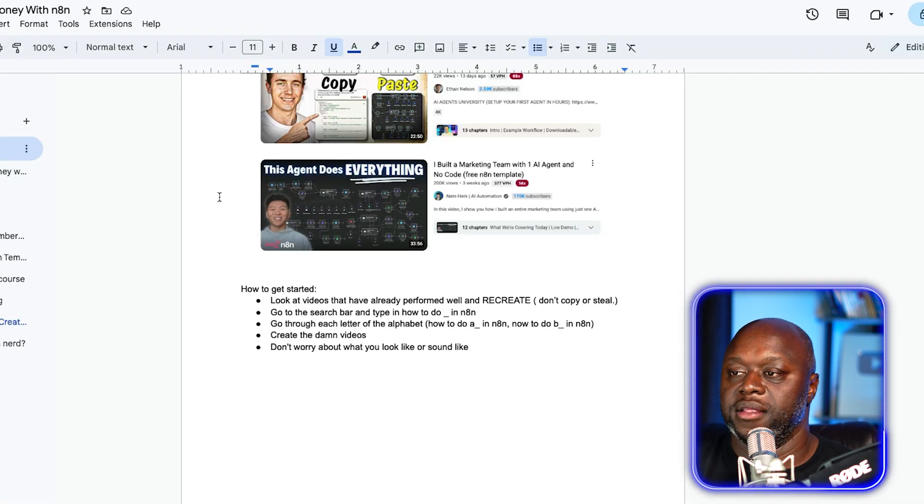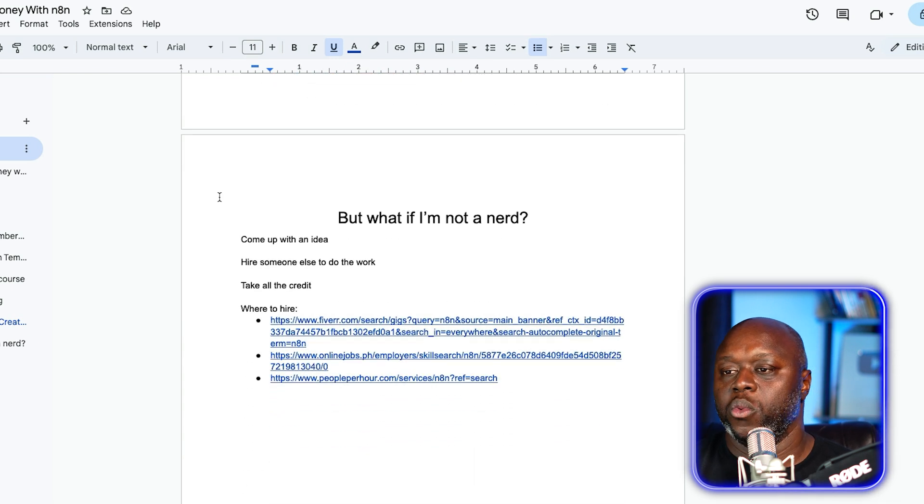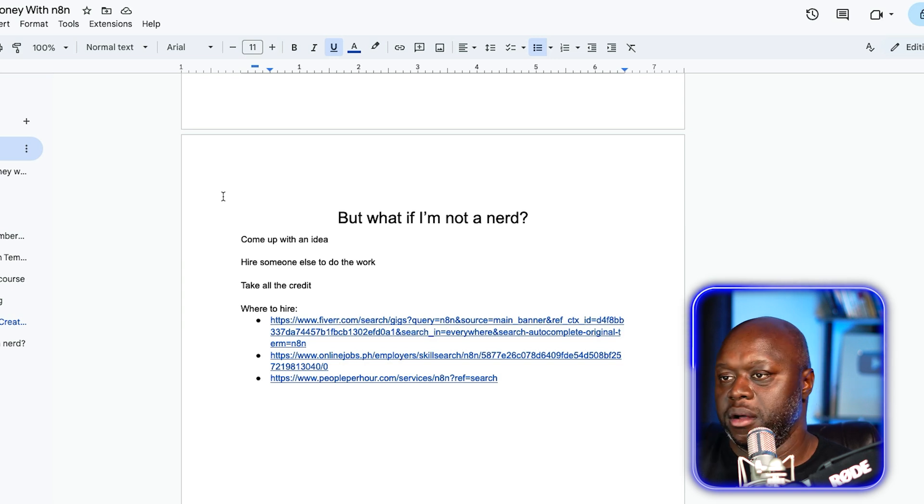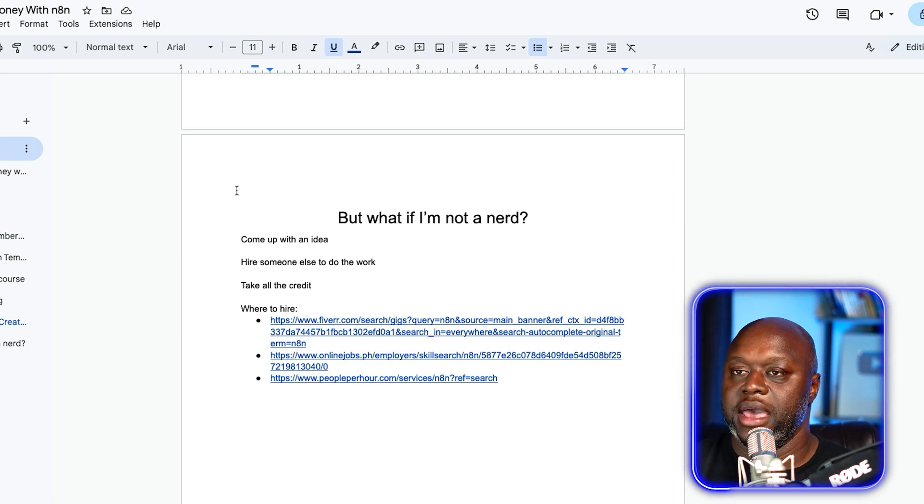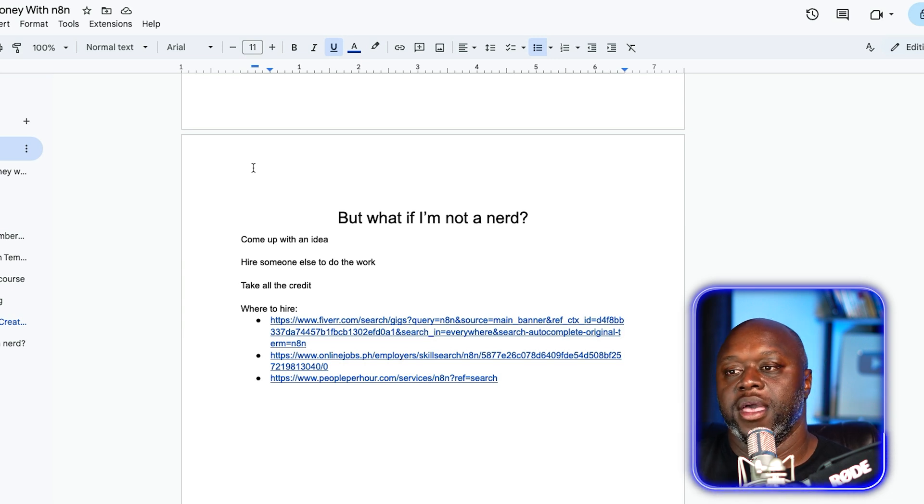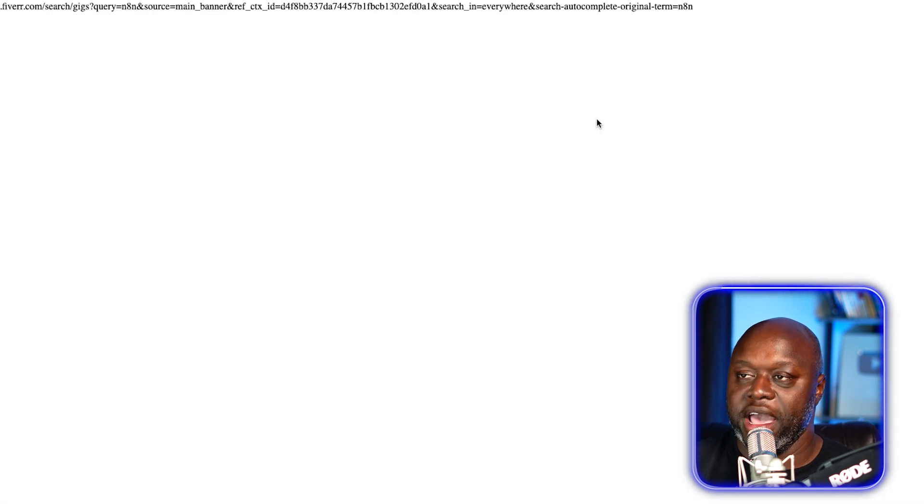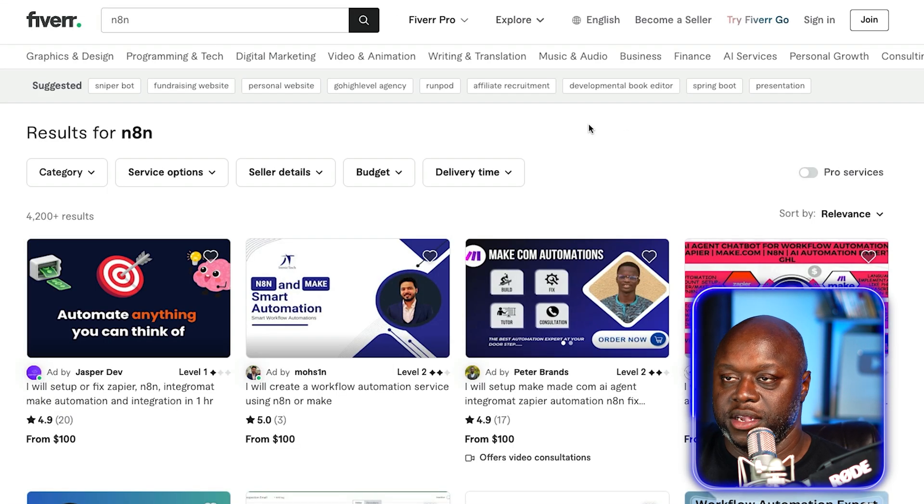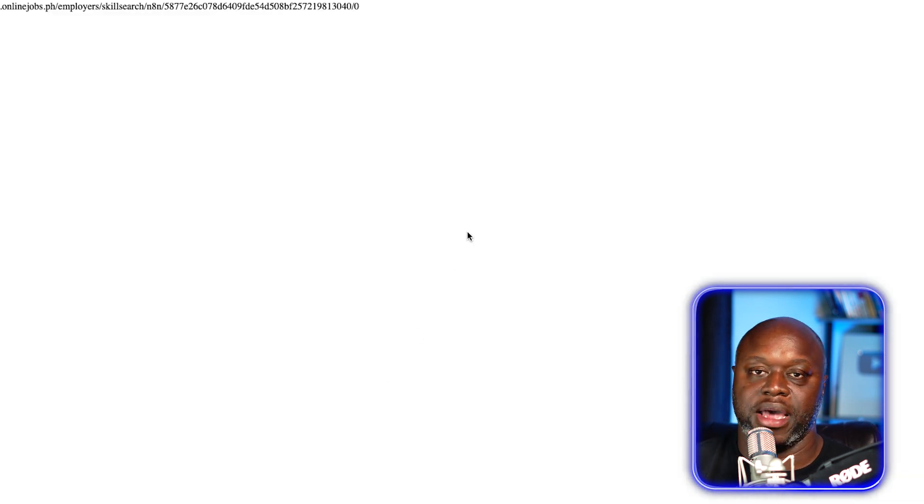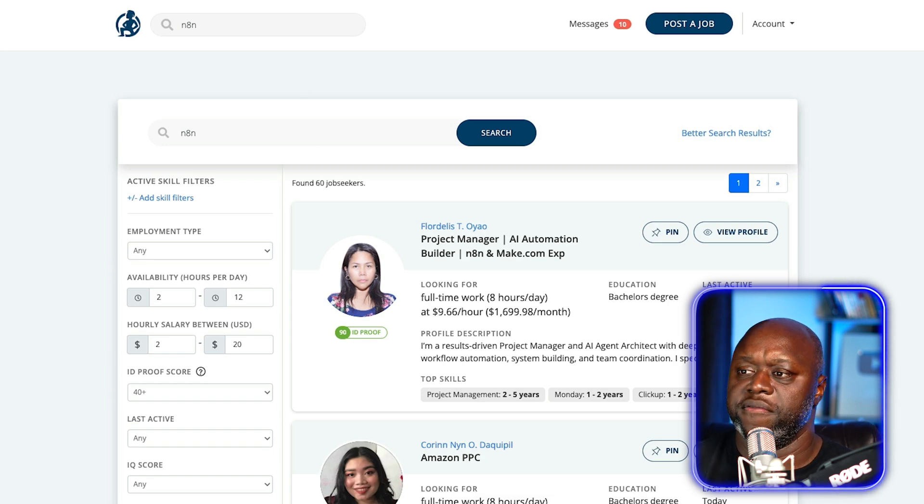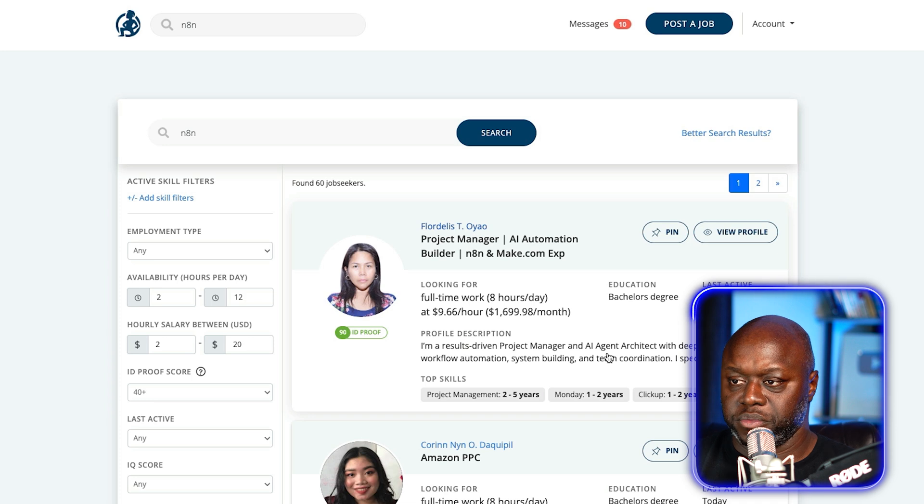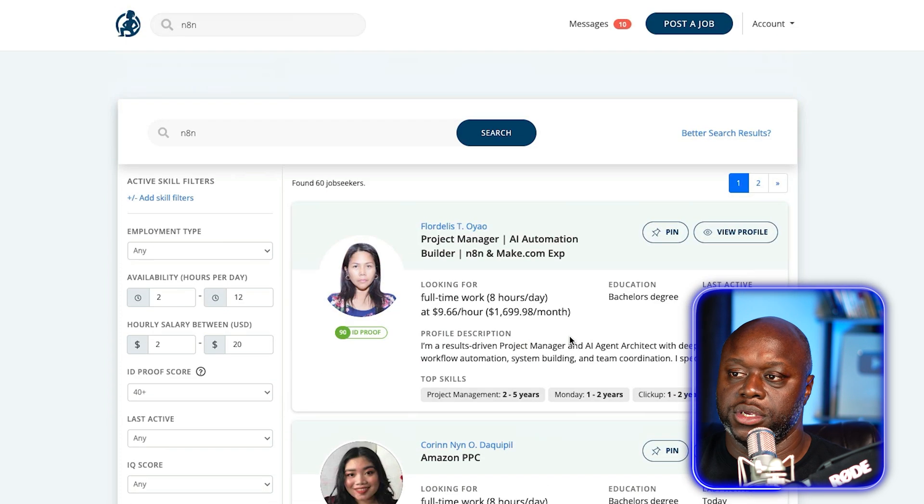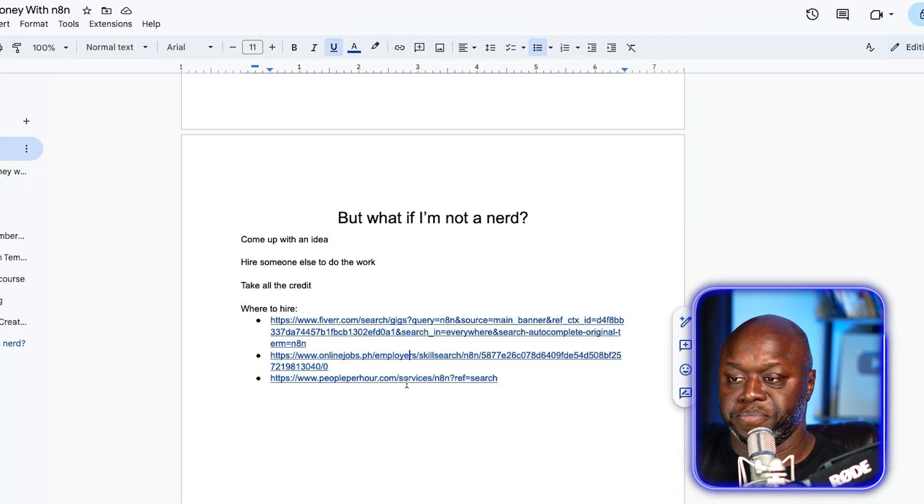Last bonus tip I've got for you is what if I'm not a nerd? What if I don't spend all of my time in my mom's basement? How can I monetize with this? It's simple. You come up with an idea, hire somebody else to do the work and then take all the credit for it. For example, you can use Fiverr to find people that'll create these for you. But what I would recommend a better place is to use a website called onlinejobs.ph. These people are really good. This is where I hire a lot of my people. They'll work with you. They'll negotiate with you. You can also use People Per Hour as well.